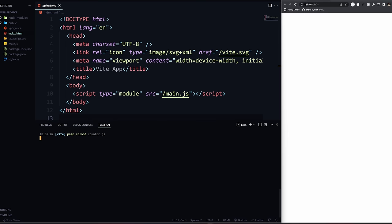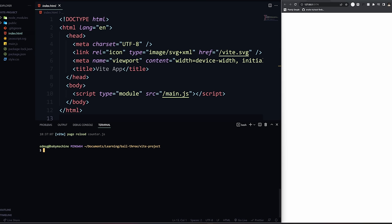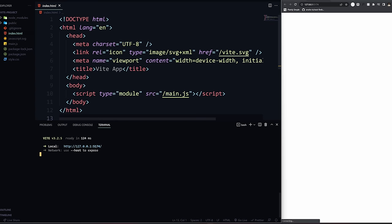Let's get exploring with Three.js. First of all, what we need to do is run 'npm install three' and 'gsap'. These are the two packages we're going to use. Install these two and then you can do 'npm run dev'. It's going to give you a server - click on it and there we go.